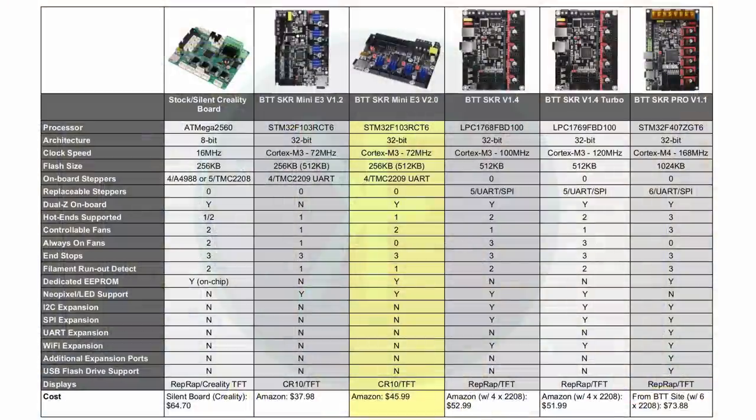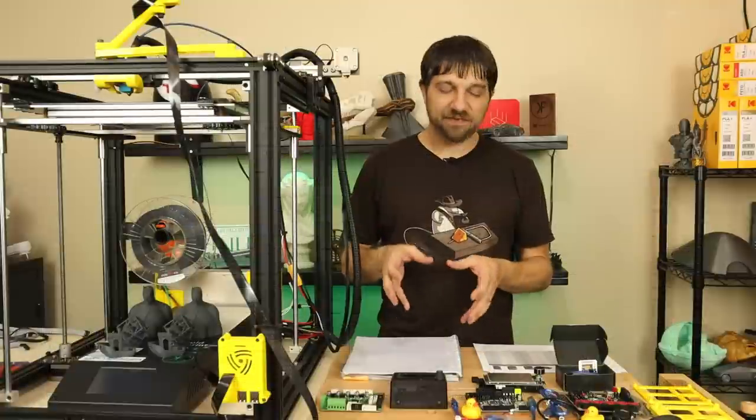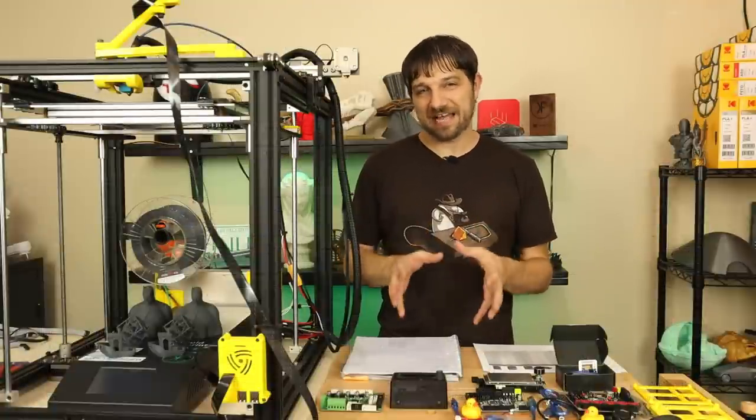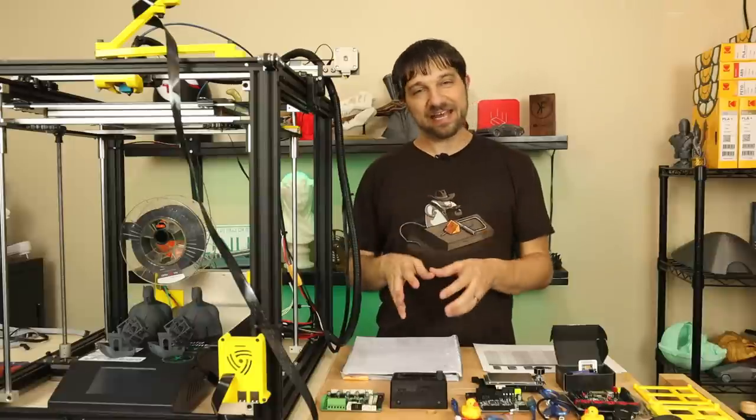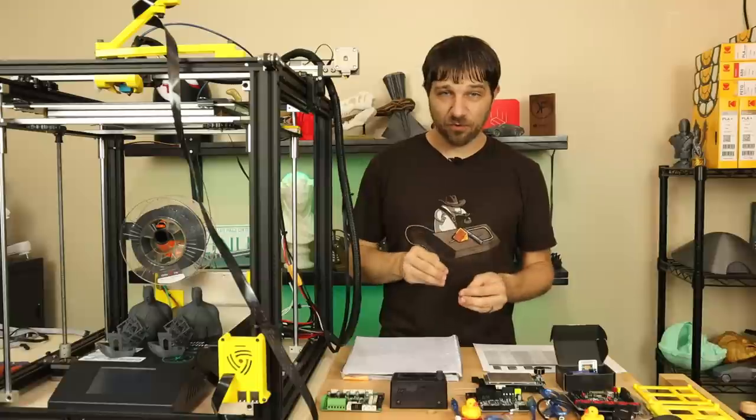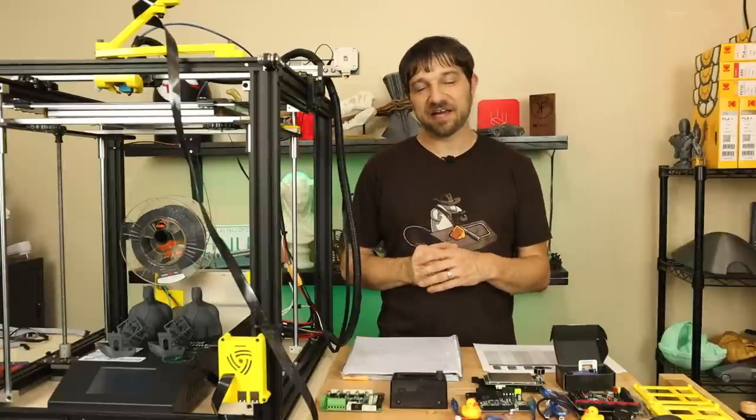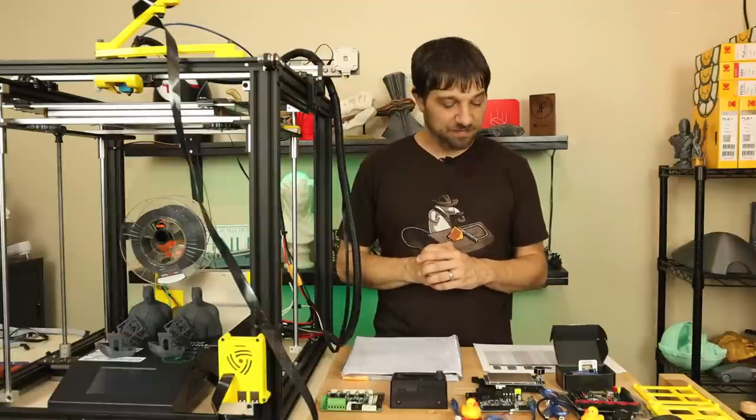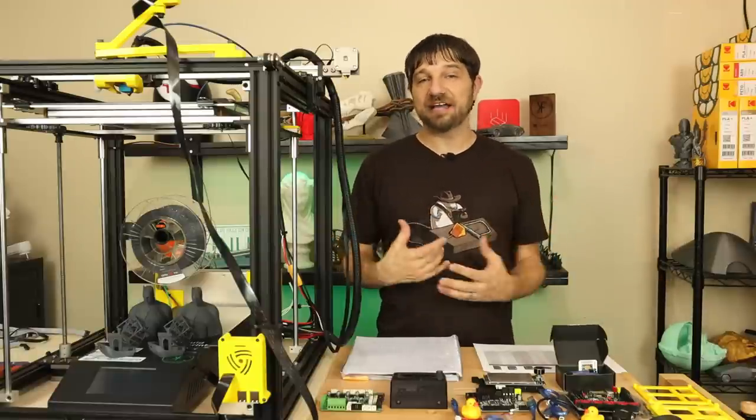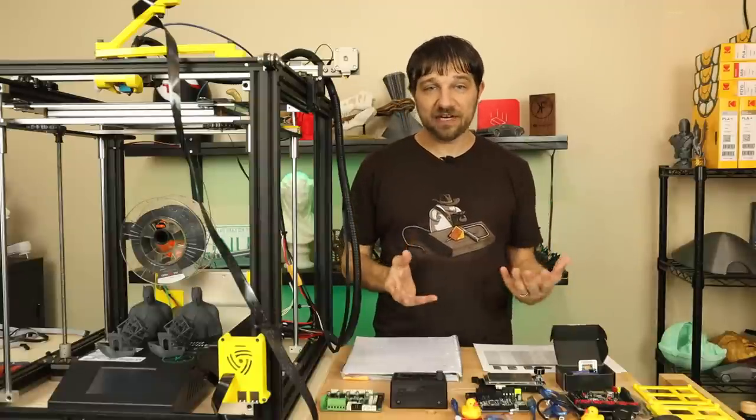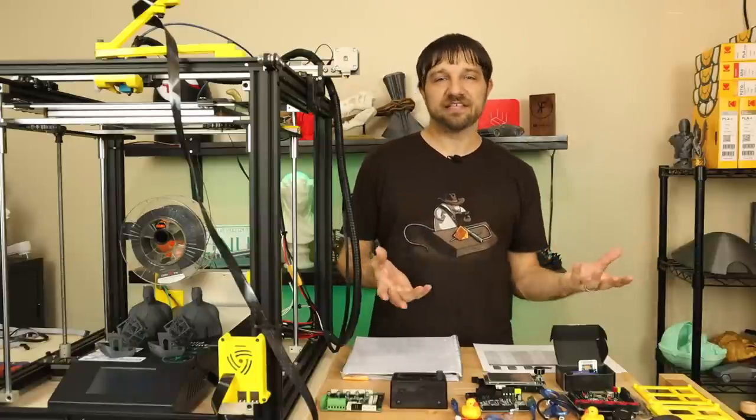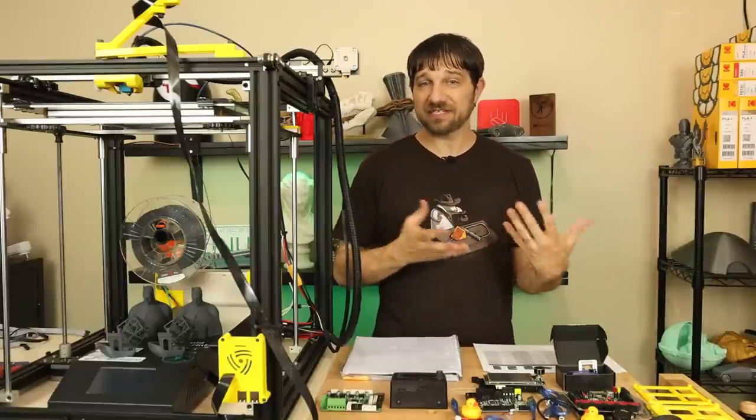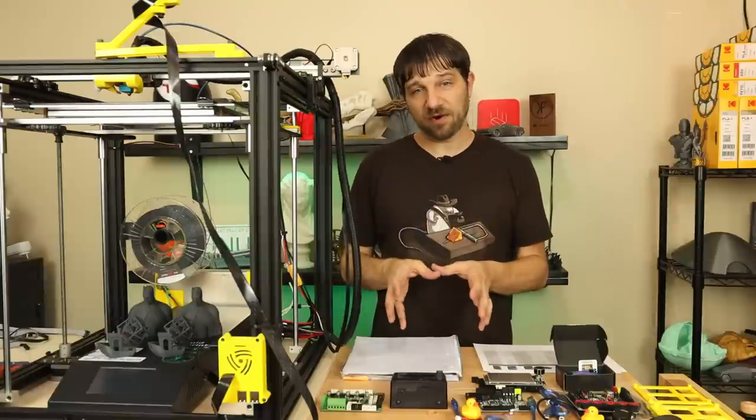Moving on to the BigTreeTek SKR Mini E3 version 2.0, this board is our first 32-bit board. It's a Cortex M3 core that runs at 72 megahertz. The flash is really interesting on this board - by default it's 256 kilobyte flash, but what people have figured out is there's technically 512 kilobytes on the board, though technically you're only supposed to use 256 kilobytes. I have heard of no one having problems trying to use the full 512 kilobytes. I understand this is confusing.